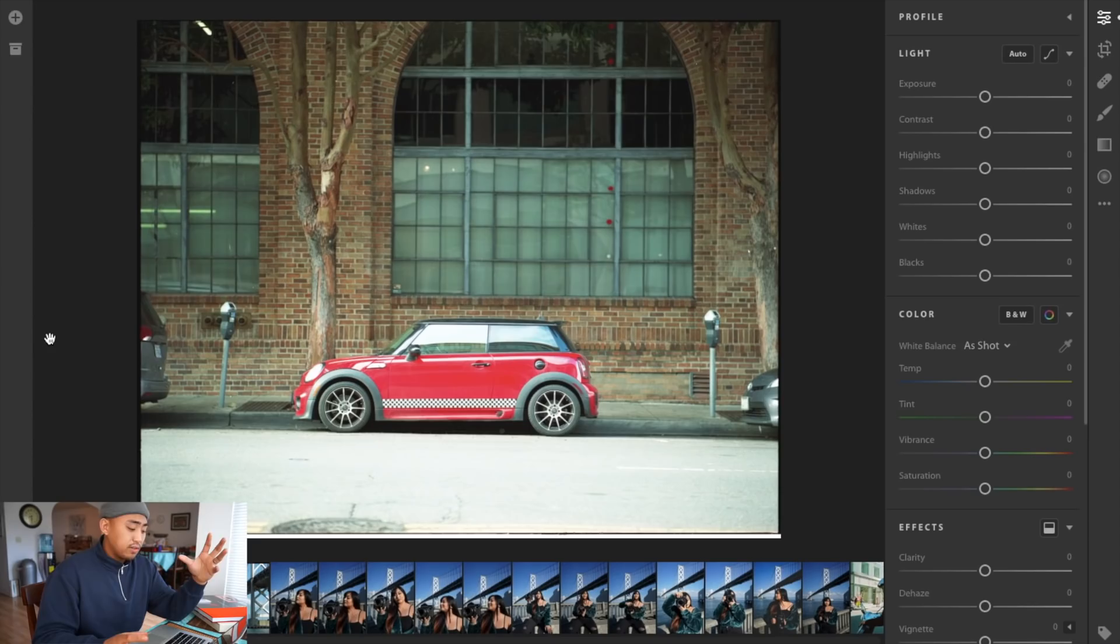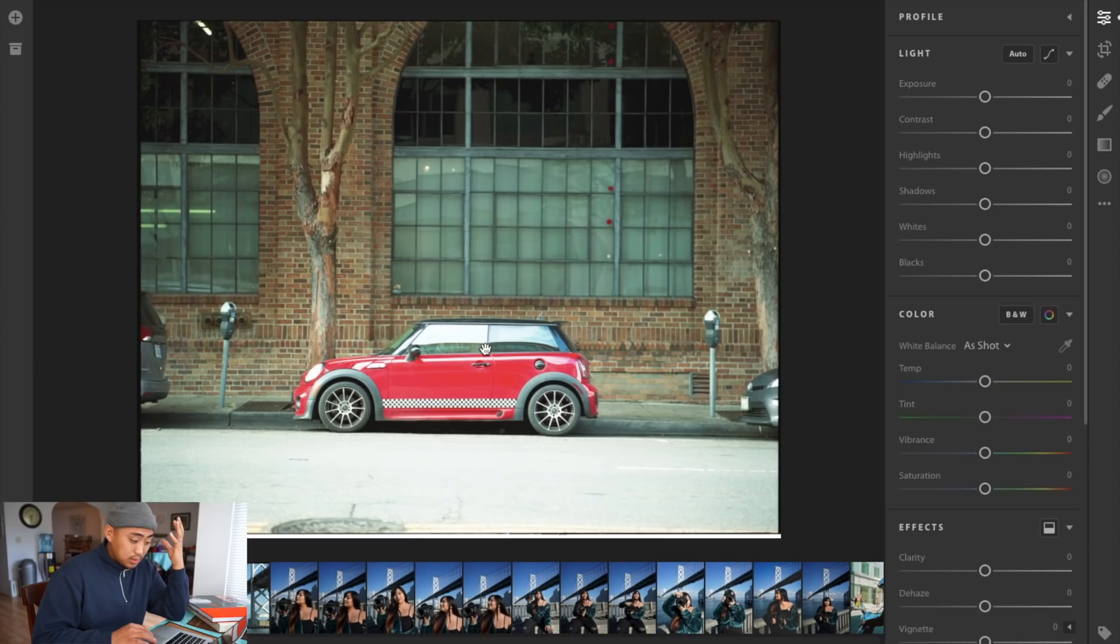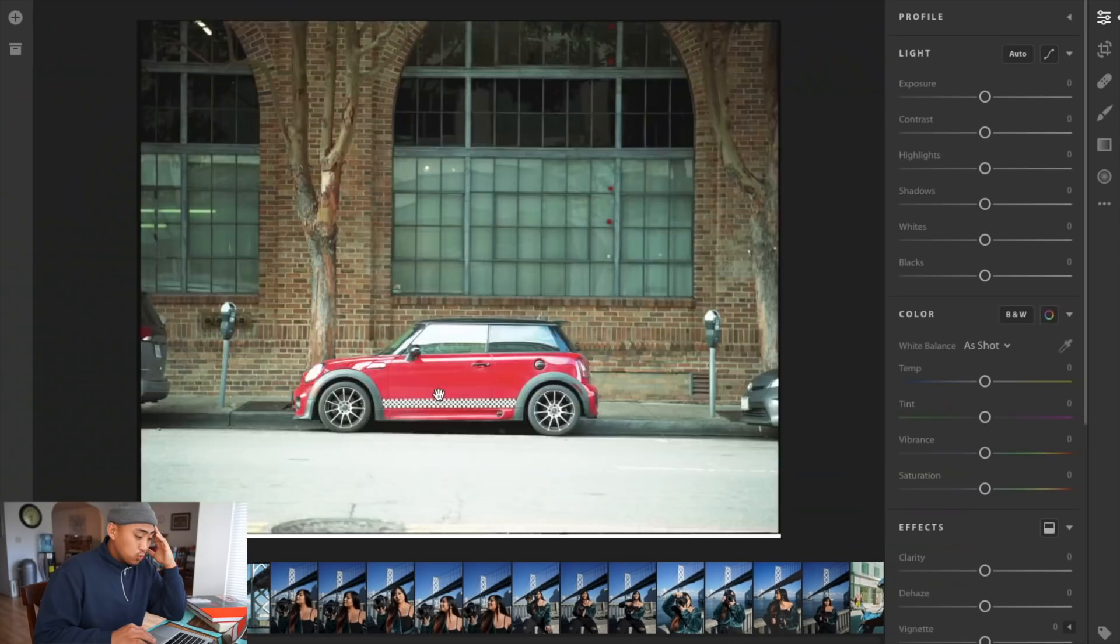I'm going to start off with the first image of the red car because I feel like this one needs most work. First things first, looking at the image it is a little bit overexposed. If you look at the streets down here, it's not blown out completely but it's definitely overexposed a little bit too much.